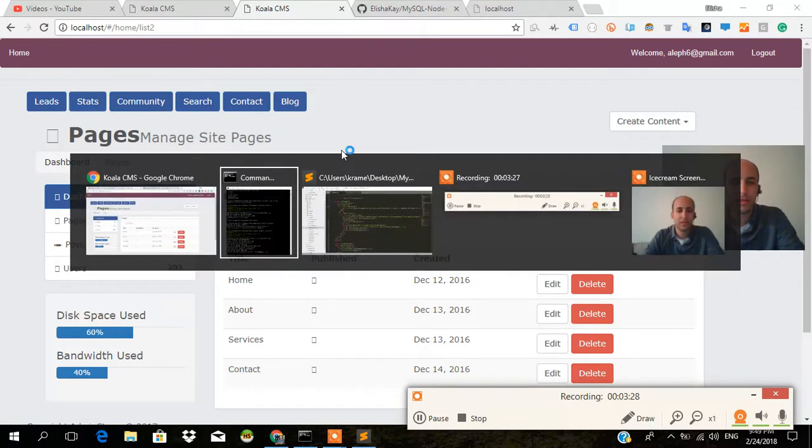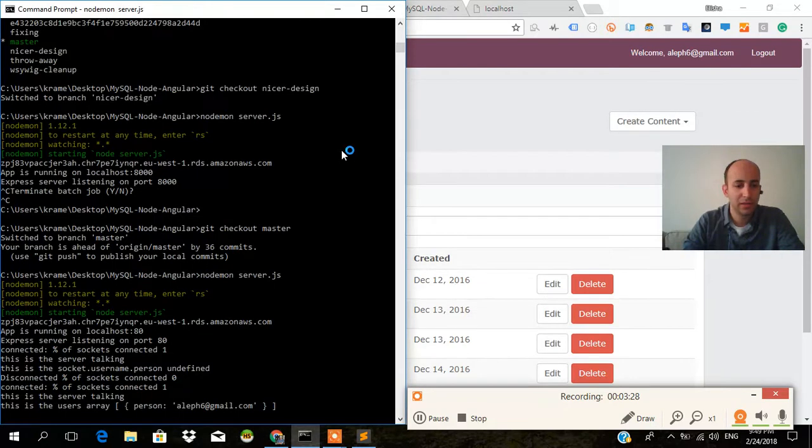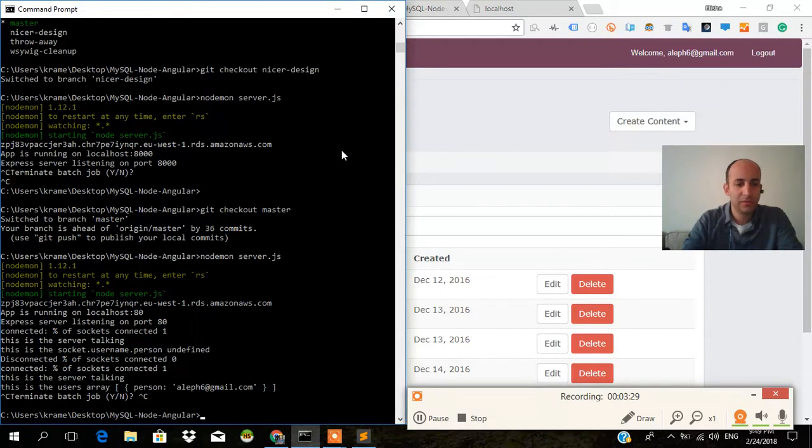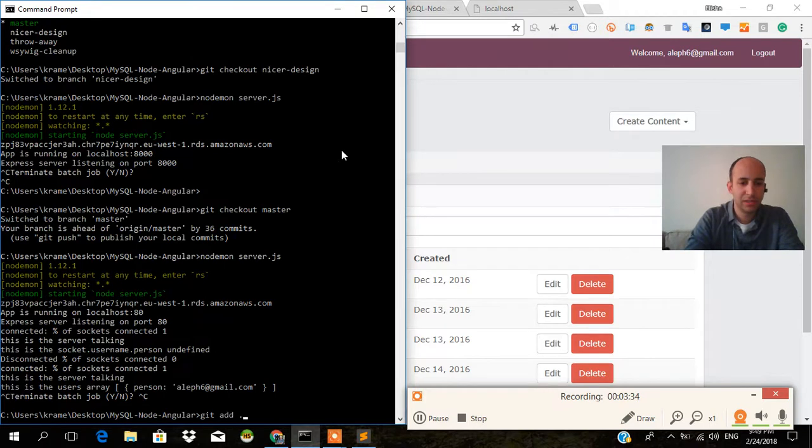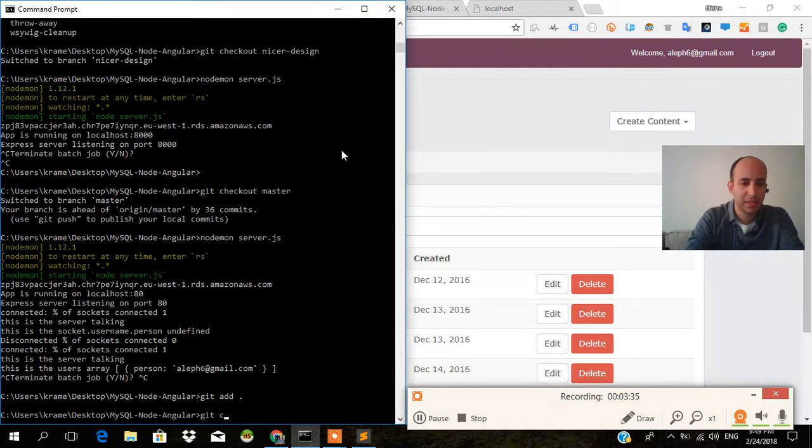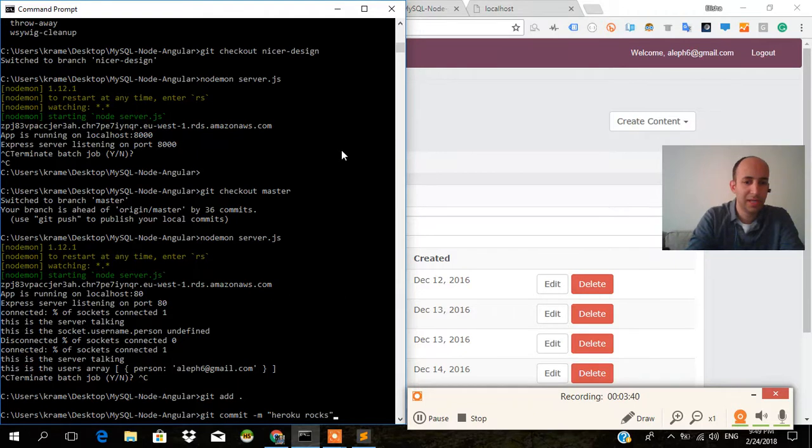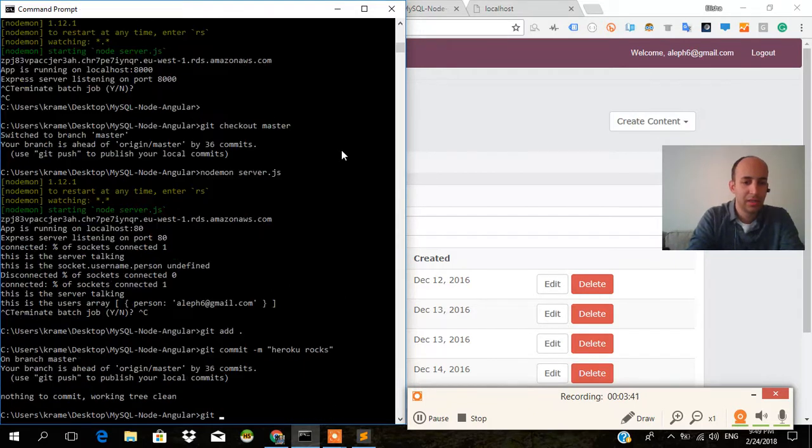So we can push everything here to Heroku now. Git push Heroku master. Let's do a git add all just in case. Git commit dash m. Heroku rocks. Git push Heroku master.